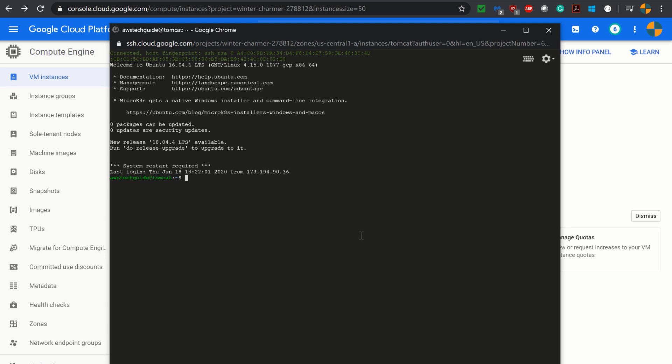Now changing the user to sudo user. I am the root user now. Let's open the sshd config.